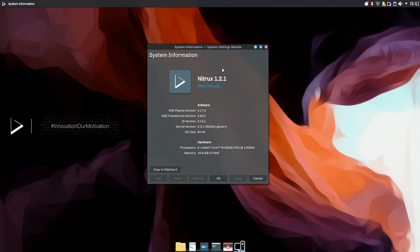Today I'm taking a look at Nitrox 1.2.1. It was built on top of Ubuntu and uses the Plasma 5 desktop with some in-house customizations which they have dubbed the NX desktop.